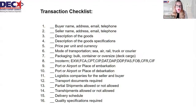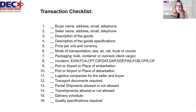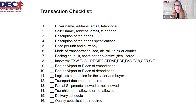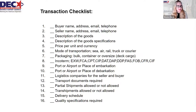Let's make sure our audience understands what happens when air, rail, truck, or courier modes of transportation are used instead of sea. In those situations, the transport documents are consigned to the recipient, so they are not negotiable. The ocean bill of lading is the only transport document that could be negotiable.